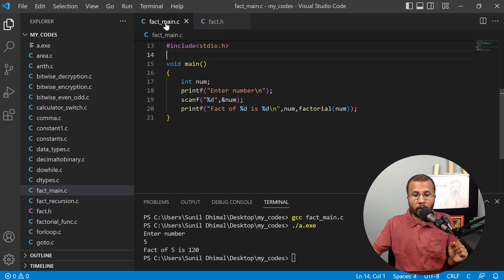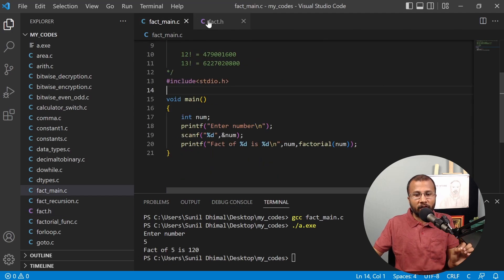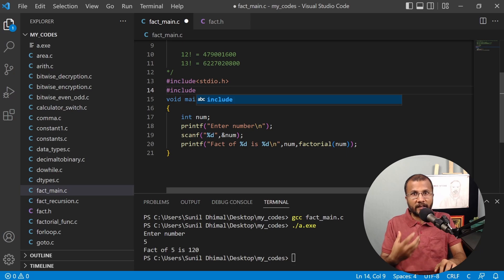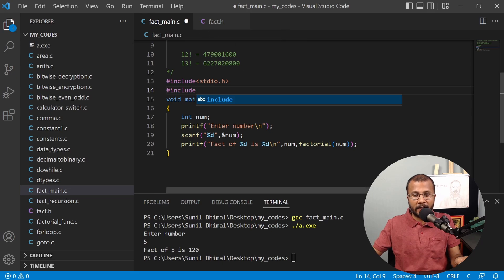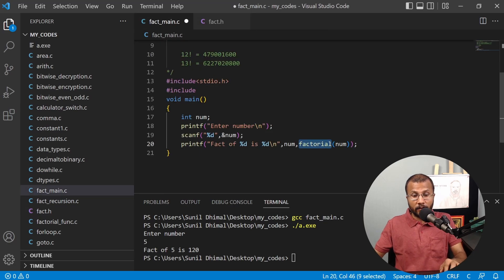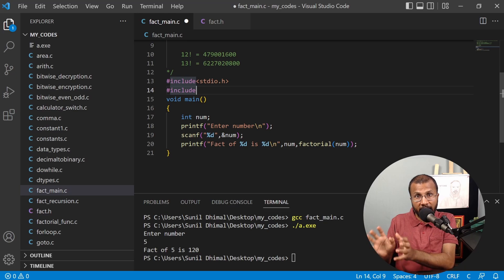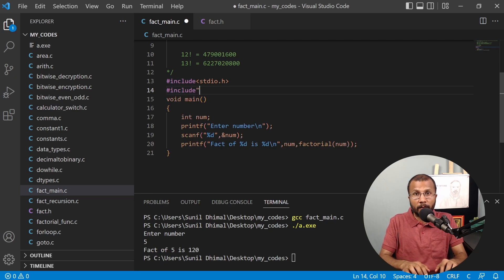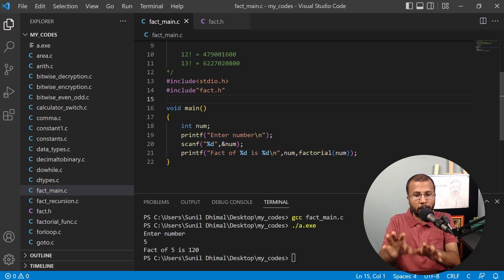Now in my main program, I'll need to include my header file fact.h. To include it, I write #include. Since this is a user-defined header file available in the same folder as the main file, I use double quotes instead of angle brackets. Angle brackets search the header file in the standard library directory, but for our own header file we use double quotes — so I write #include "fact.h".